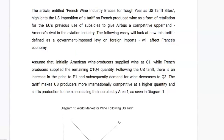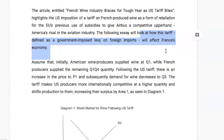Now let's look at how I've written the IA. I always start with a paragraph of two or three sentences explaining the general idea of the article. I wrote: 'The article entitled French Wine Industry Braces for a Tough Year as US Tariffs Bite highlights the US imposition of a tariff on French produced wine as a form of retaliation for the EU's previous use of subsidies to give Airbus a competitive upper hand over America's rival in the aviation industry.' I then include a line indicating what the IA will do, and I suggest following this intro with a paragraph explaining the tariff using a diagram.